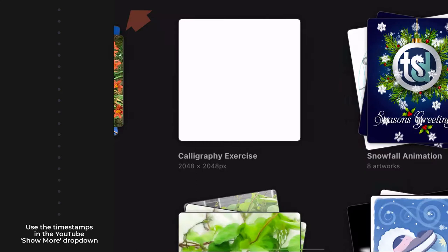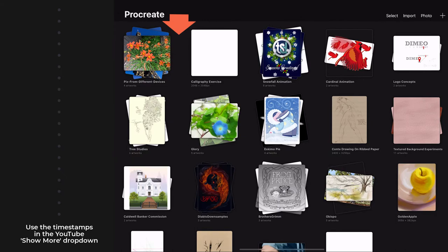Opening a canvas to access the canvas menu, the first item we see is gallery, and as expected, that selection takes us back to the gallery.